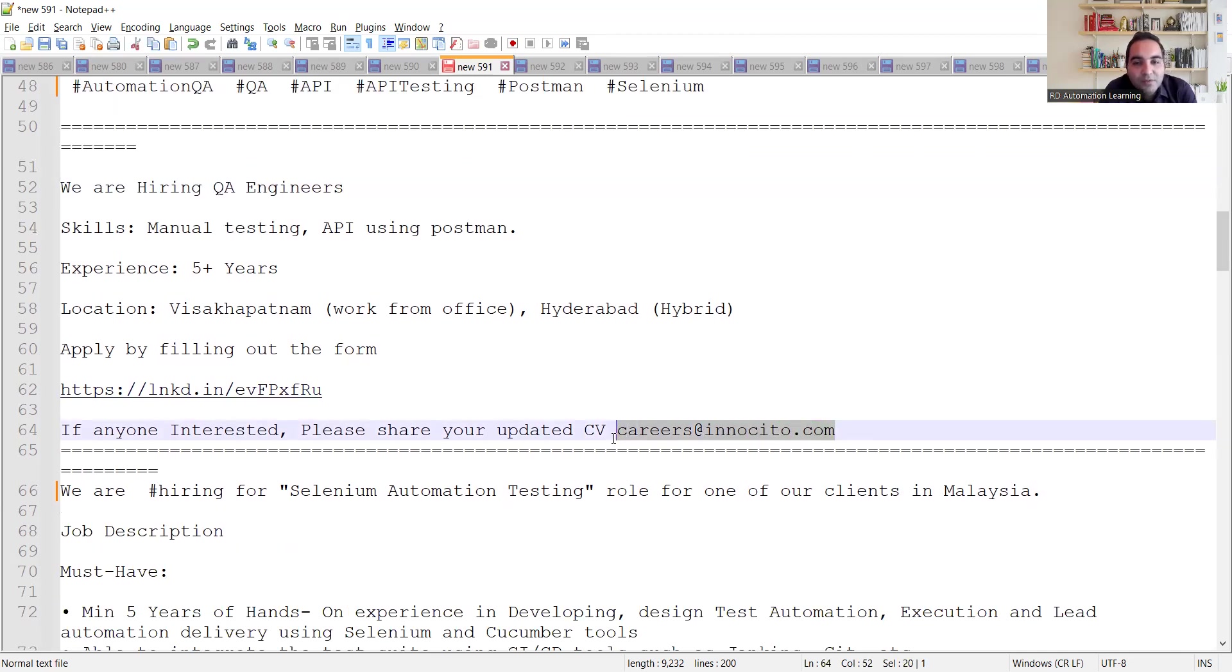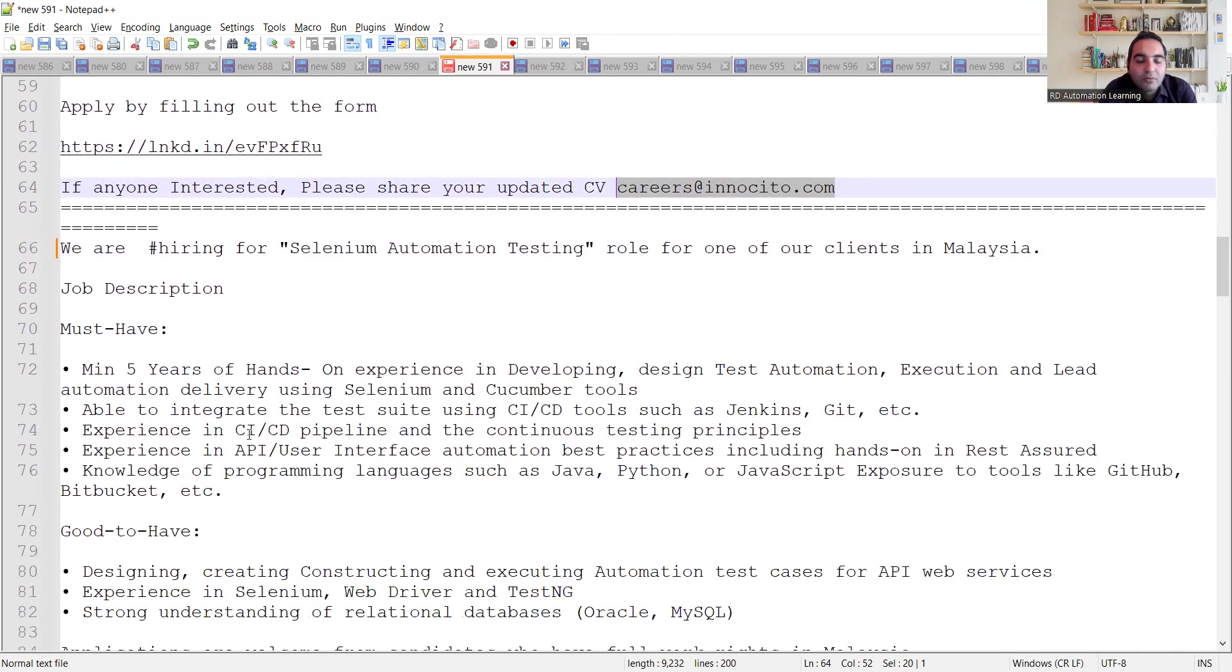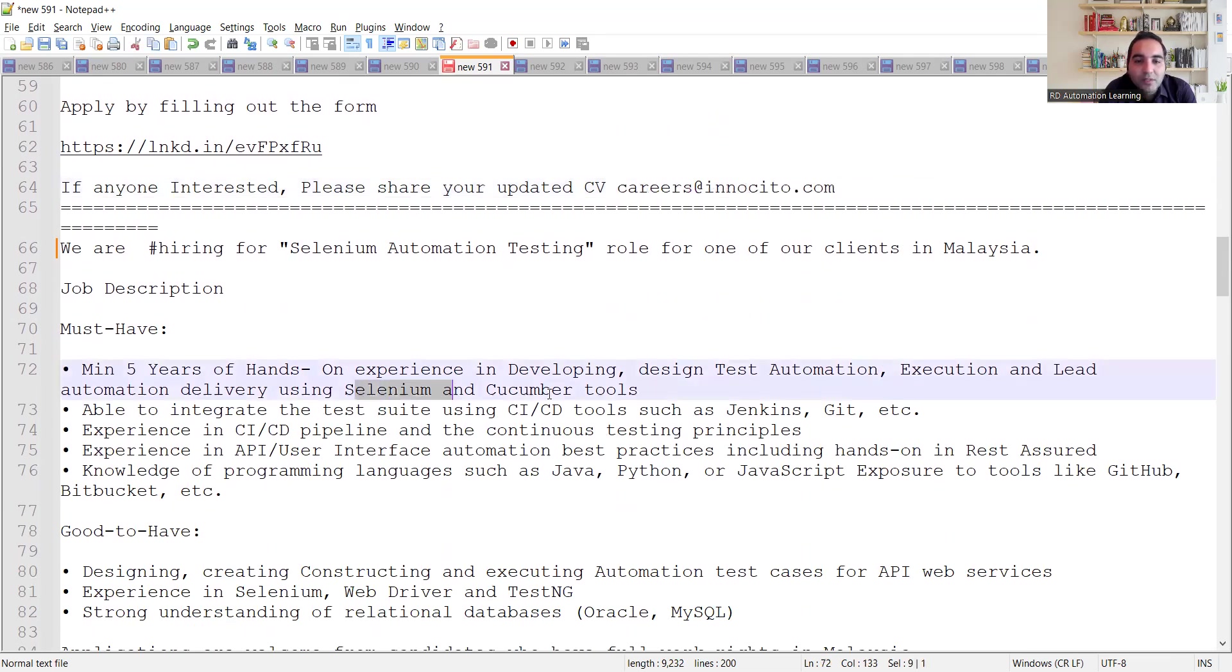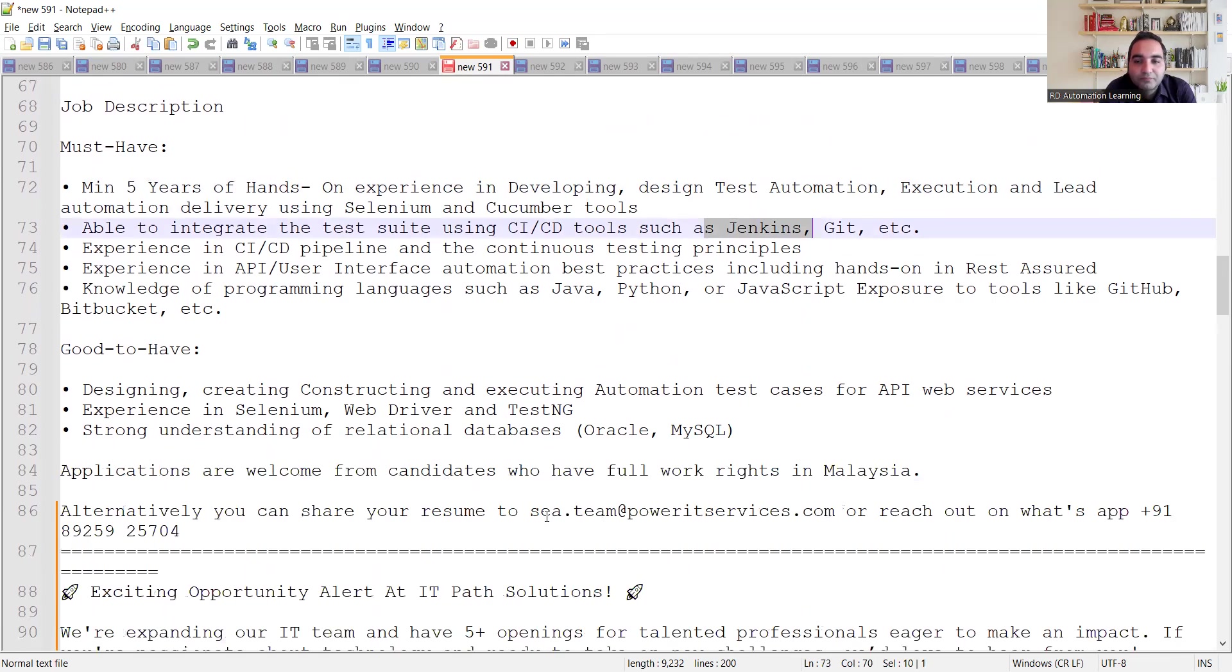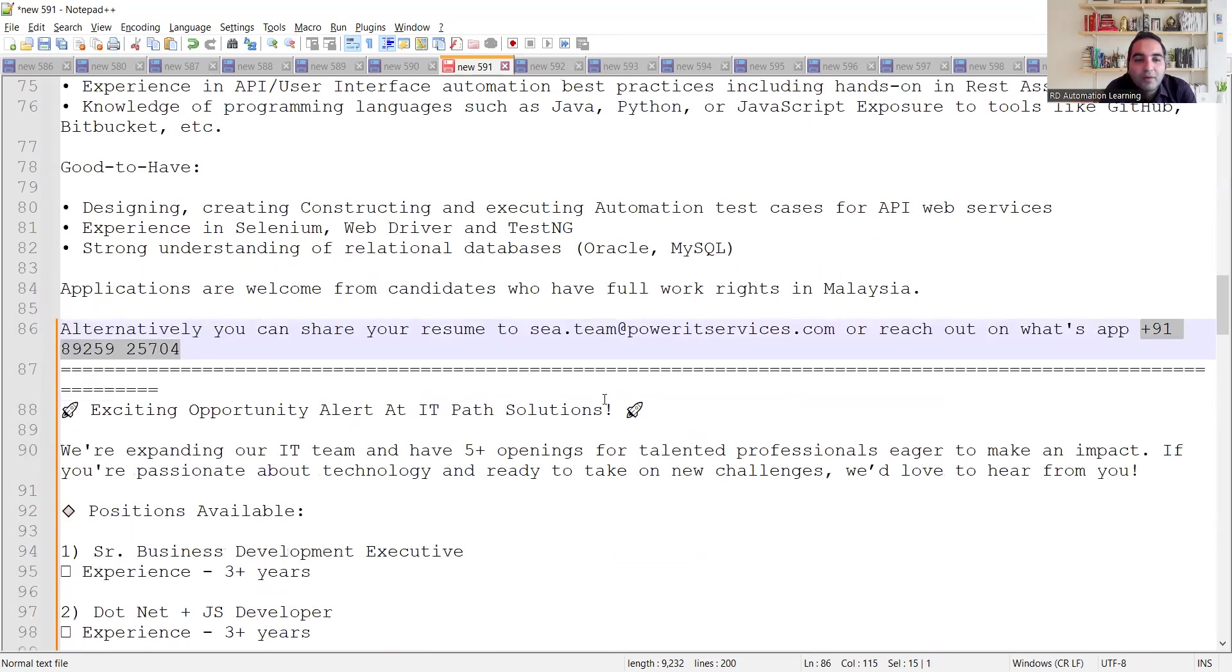There is a hiring for Selenium automation testing role in Malaysia. They need five years of hands-on experience in designing test automation using Selenium and Cucumber tools, Jenkins, Git. This is the email address where you need to apply. You can also WhatsApp to this number.